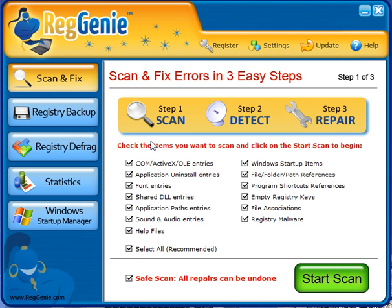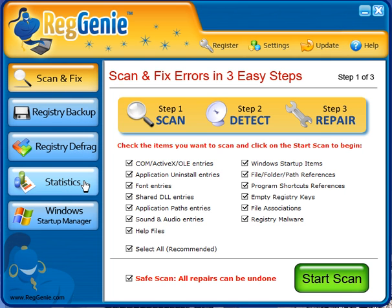The few options that you see on the startup screen: scan and fix, the backup your registry, defrag it, stats for what you've done already, and your Windows Startup Manager.